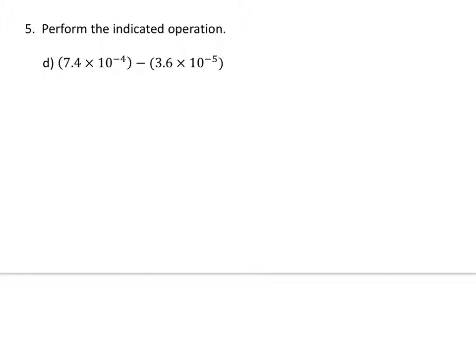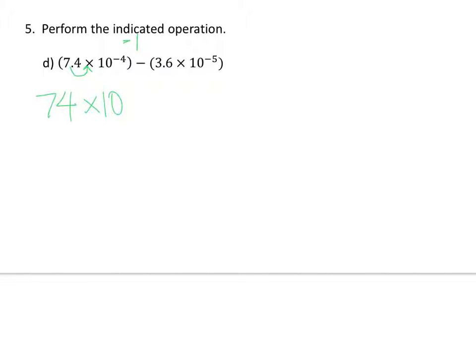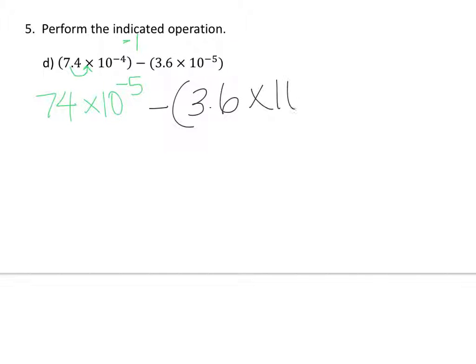To subtract numbers in scientific notation, the exponents must be the same. As you can see here, the exponents are not the same. The first exponent is negative 4, the second exponent is negative 5. So if we want to make them the same, we need to change one of the numbers. So why don't we change the first number? If we want to turn this negative 4 into negative 5, that means we need to subtract 1. And if we subtract 1 in the exponent, that means we need to move the decimal 1 to the right. So then this becomes 74 times 10 to the negative 5, minus 3.6 times 10 to the negative 5.